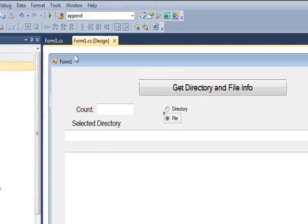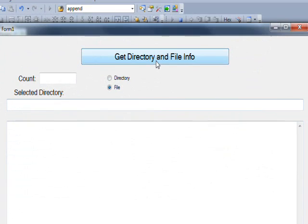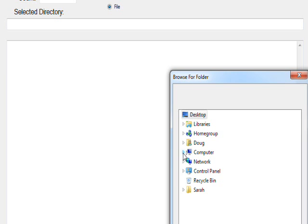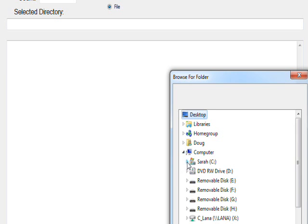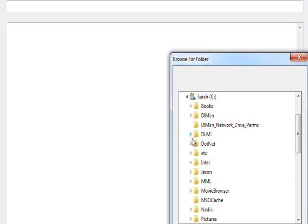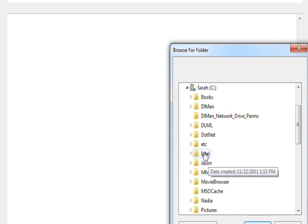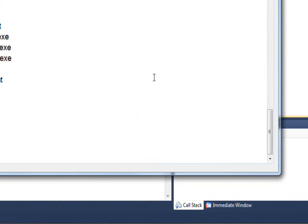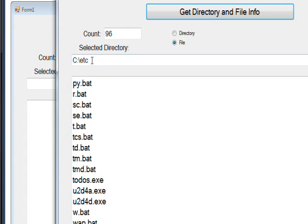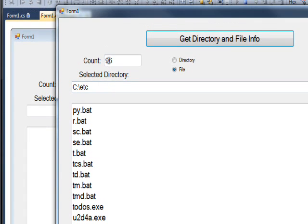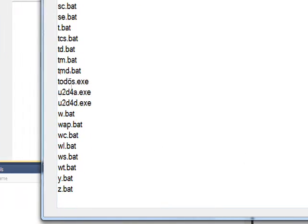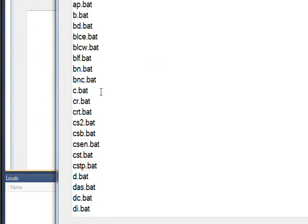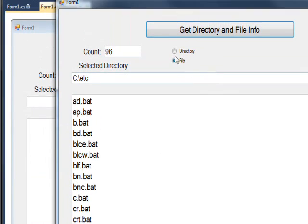If we compile and run this program, I hit the Get Directory Info button. I could get info off the network from other computers, but we'll focus on this one. I select the etc directory and press OK. You can see the selected directory is shown in the text box, a count of 96 files is displayed, and in the multi-line text box all of those files are enumerated.